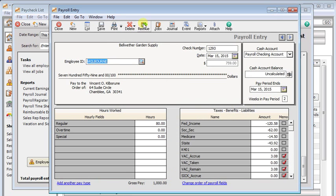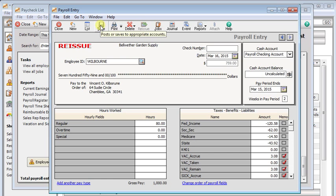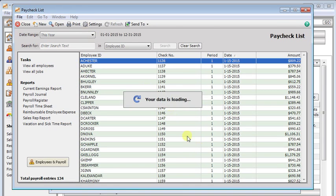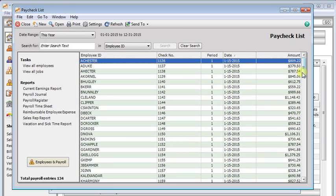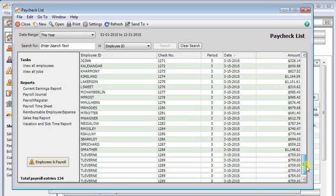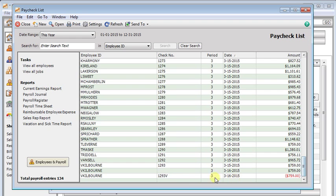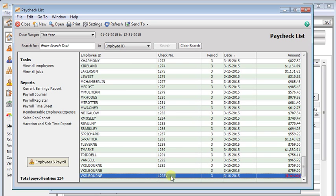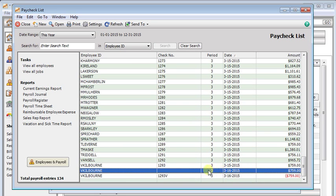But we'll go back and reissue that again. This time, normally you'd probably print this, but I'm just going to save it. If we go back to our list, now we can see that we have our original check 1293. There's the 1293V where the original was voided. And then here is our new check waiting to be printed.